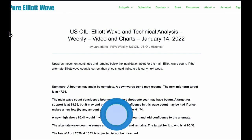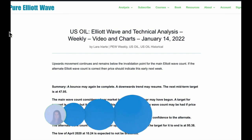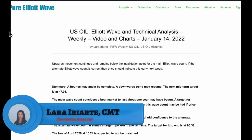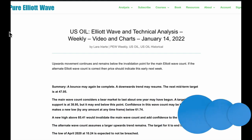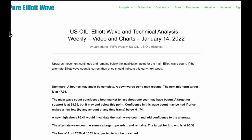Hi everybody, this is Lara with your weekly analysis of U.S. oil for the trading week ending Friday, January 14th, 2022. I'm recording this video at half past three in the afternoon before New York closes, so I can get everything done today. Again, a bounce could be complete — price is continuing higher.